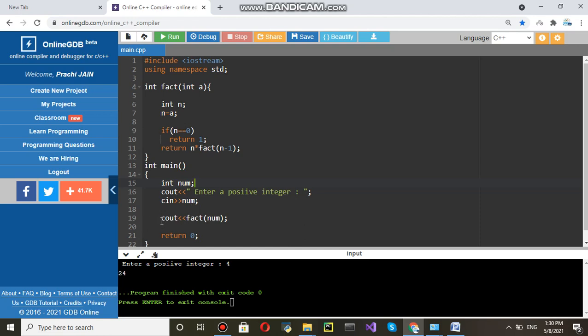And line number 19 cout fact num. It means the number which you have entered from keyboard that is stored in num variable. And that is acting as an argument for the function called fact.